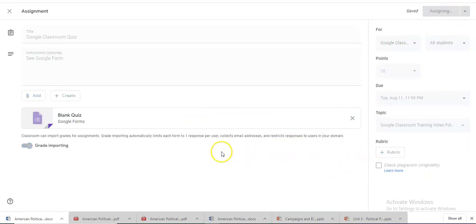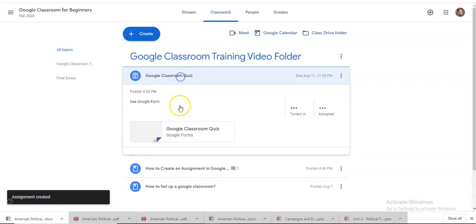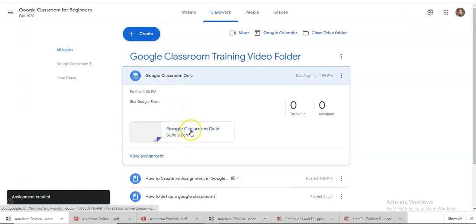And that is how you quickly create and just double check to make sure there's your quiz. Now let's check the others.